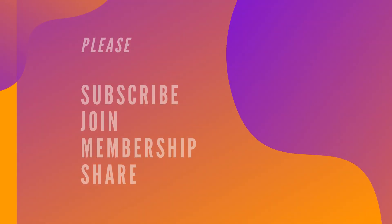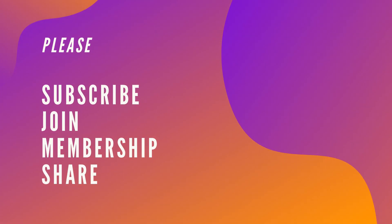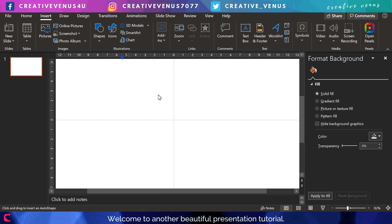Thanks for all the support. Please subscribe to our channel, join the membership, and hit the share and like buttons.